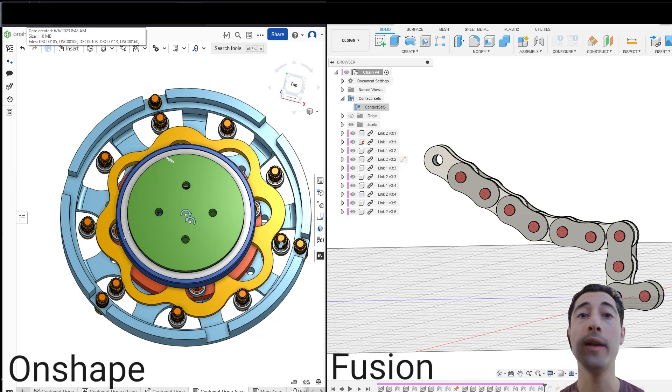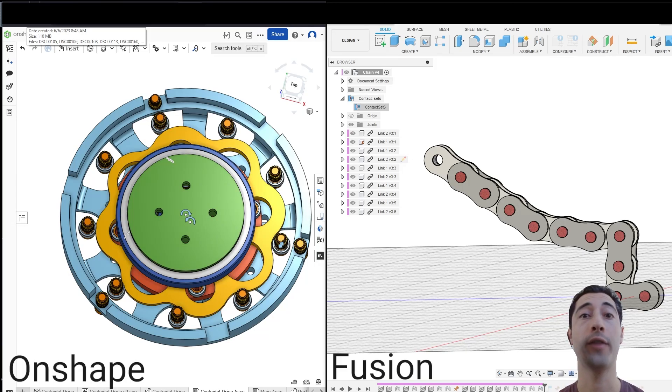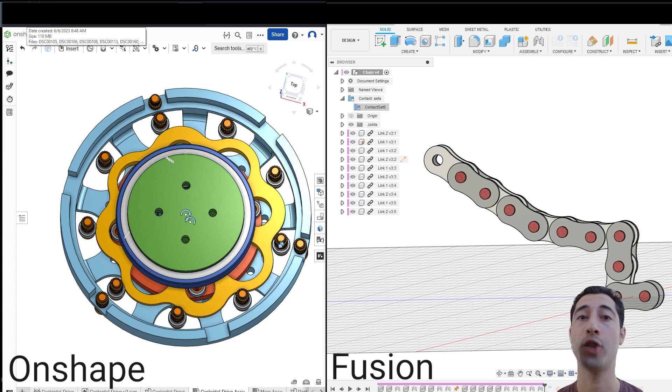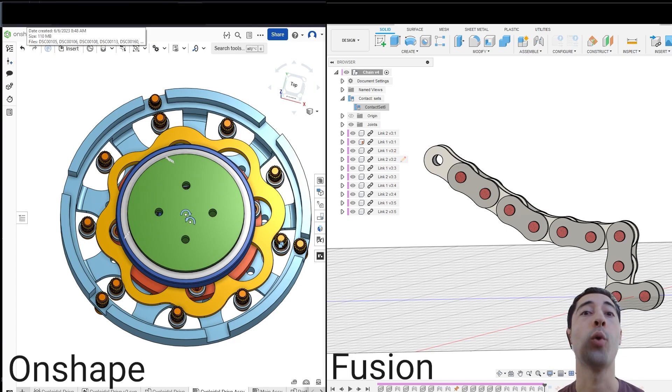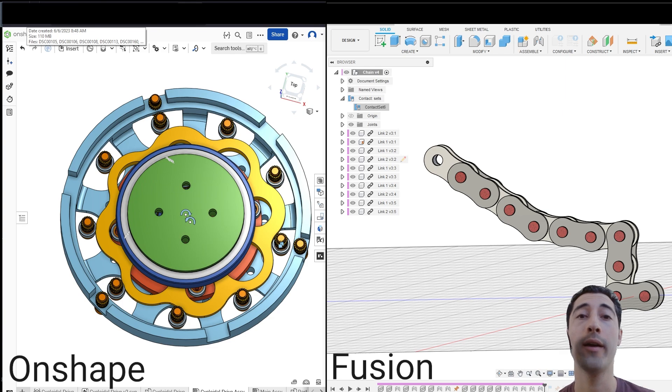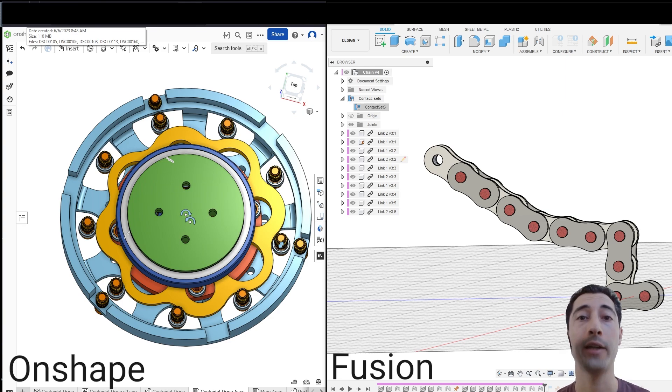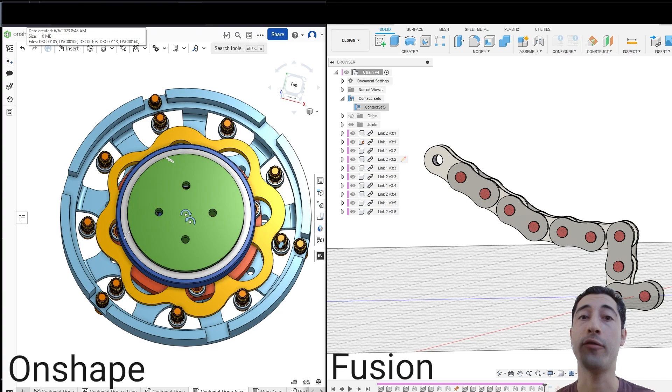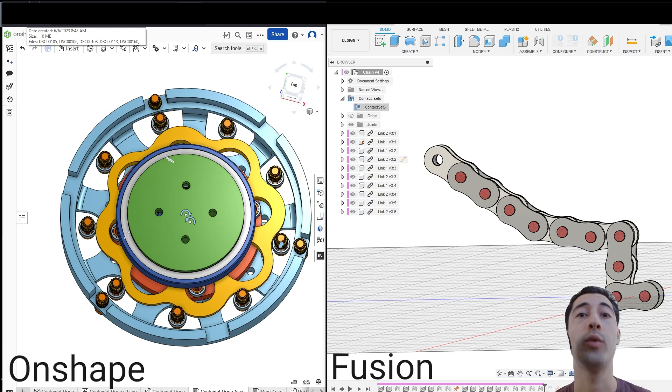I want to talk about one big reason why Fusion is better than Onshape. I like to push Onshape as the better software. I think it's more of a professional level software with better tools for designers, but there is something that Fusion has, which is a big strength, which Onshape is still missing.